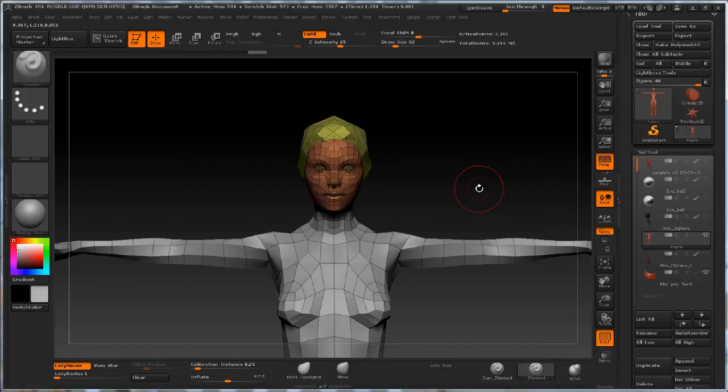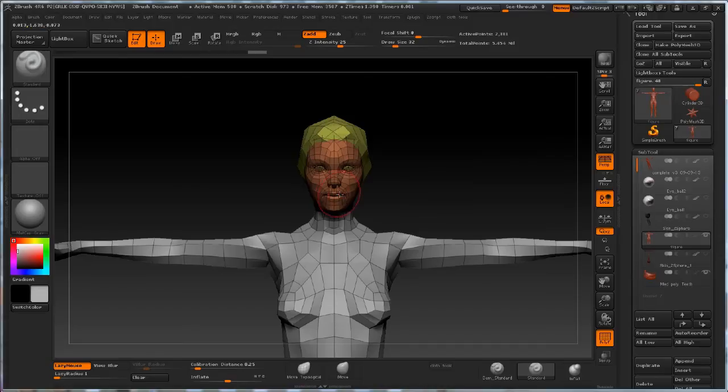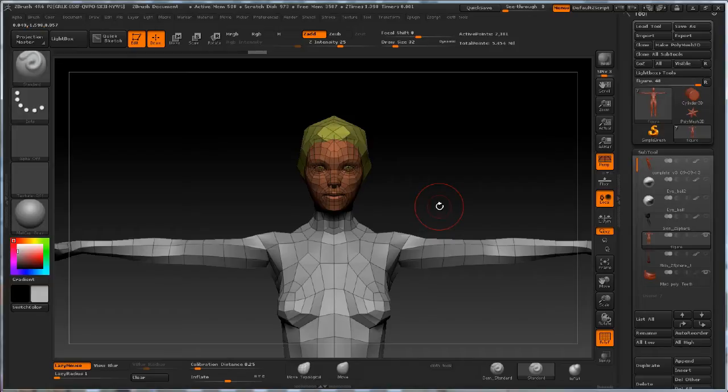So why do we go ahead and bring this mesh in and subdivide it and start to sculpt the forms and details into it and tend to lose the very reason why we're actually building this nice topology in the first place?